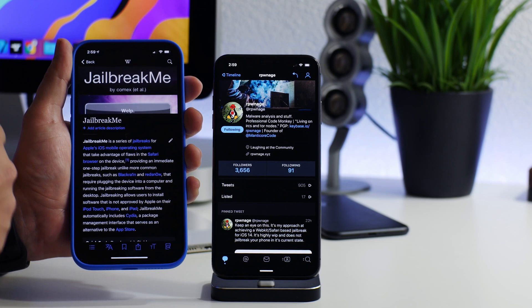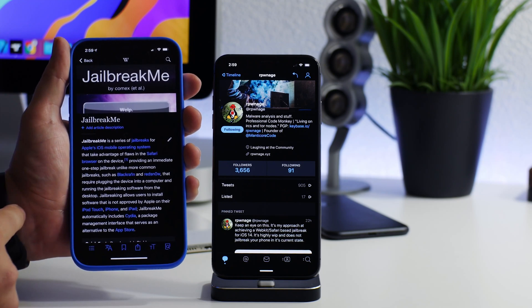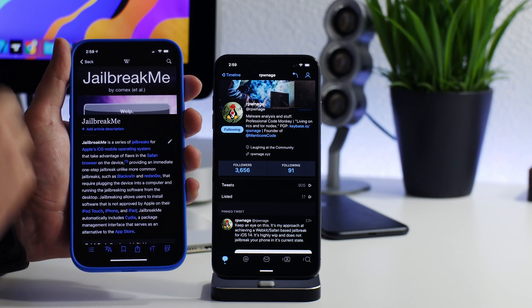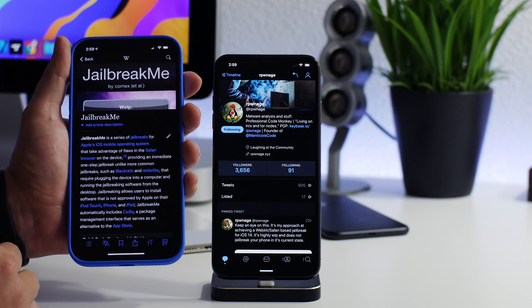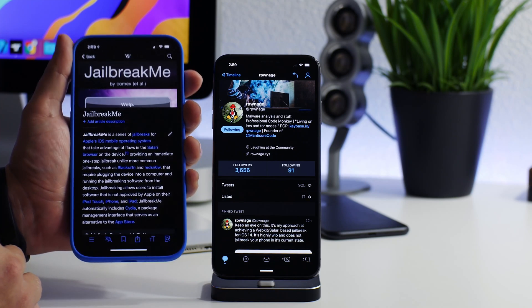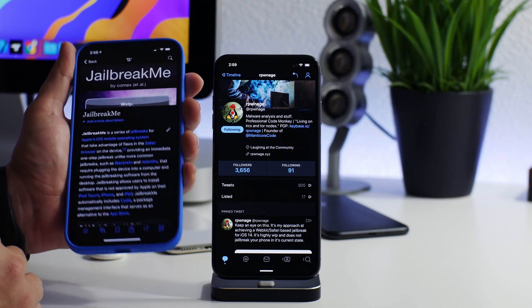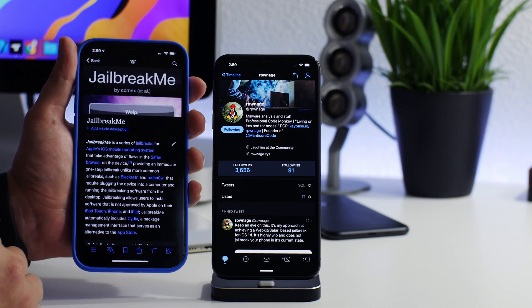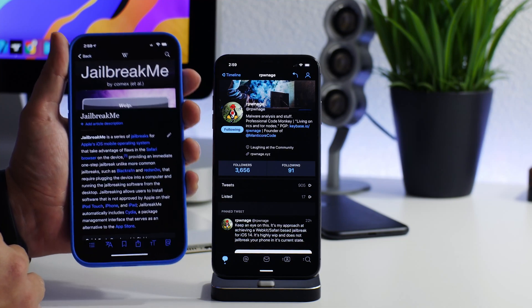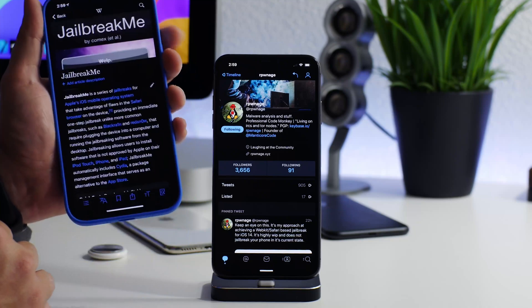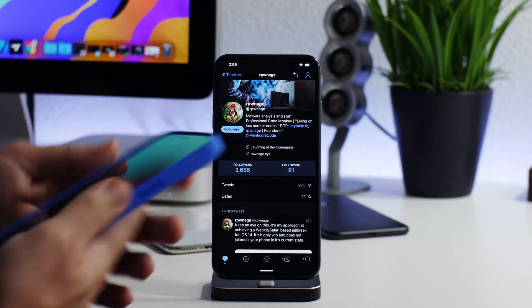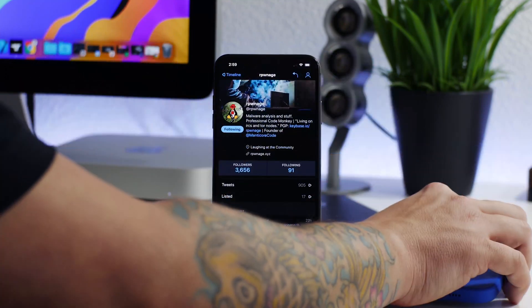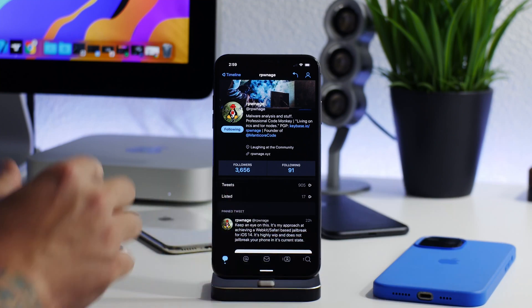It would jailbreak your iPhone, you would get Cydia, and you're done. There's no application, there's no plugging it into a computer - you literally just go to a website in Safari, click jailbreak, and you're jailbroken. It was pretty damn amazing. I think this was way back on iOS 3, iOS 4-ish, somewhere around there. A very old jailbreak but it was seriously cool.